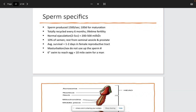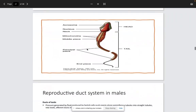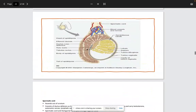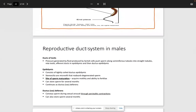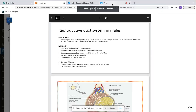Men have a lifetime fertility — technically men could conceive until they die, unlike women who undergo menopause. Sperm are produced at about 1,500 per second and take 100 days for maturation. This covers spermatic maturation, basic anatomy, and the physiology. The next lecture will cover more anatomy. If you have any questions, please reach out — see you in class.